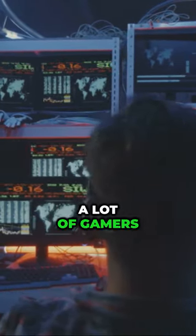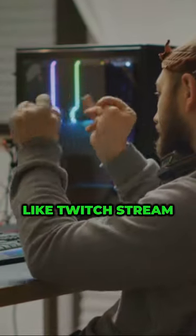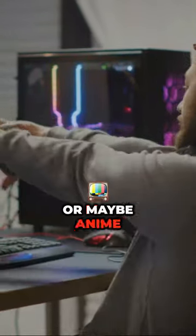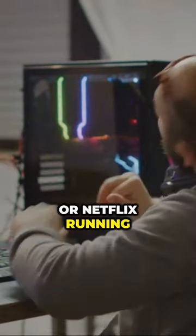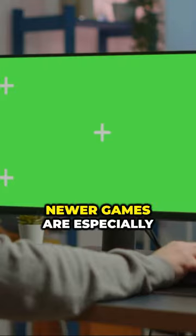This is honestly how a lot of gamers actually game today. They will have something like a Twitch stream or maybe anime or Netflix running on a second screen while they game.